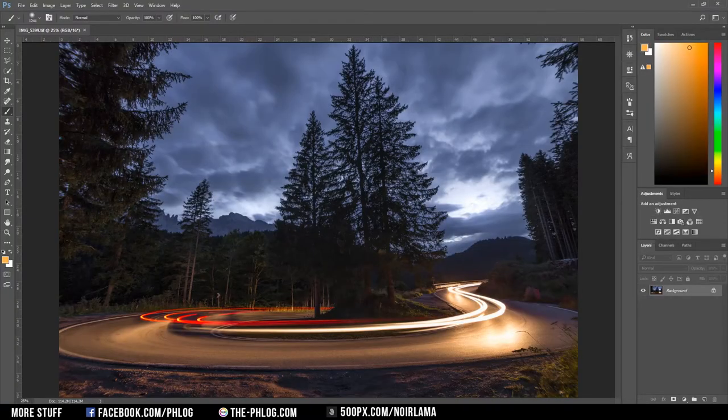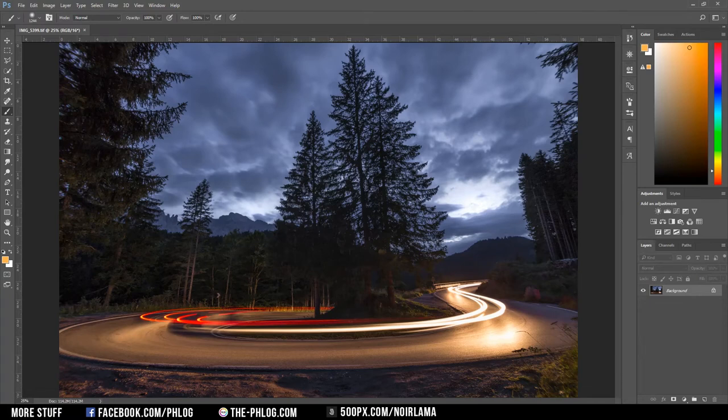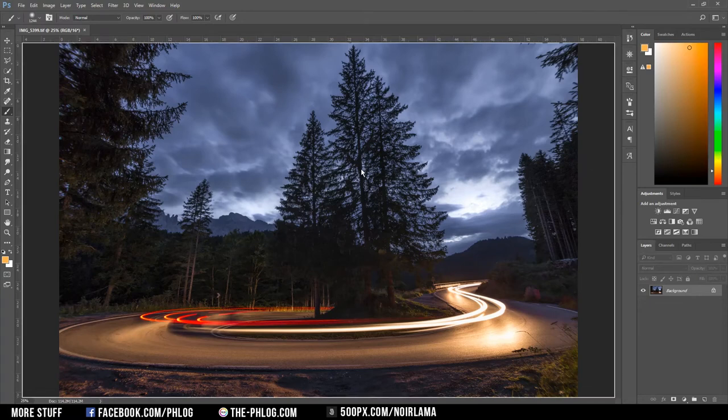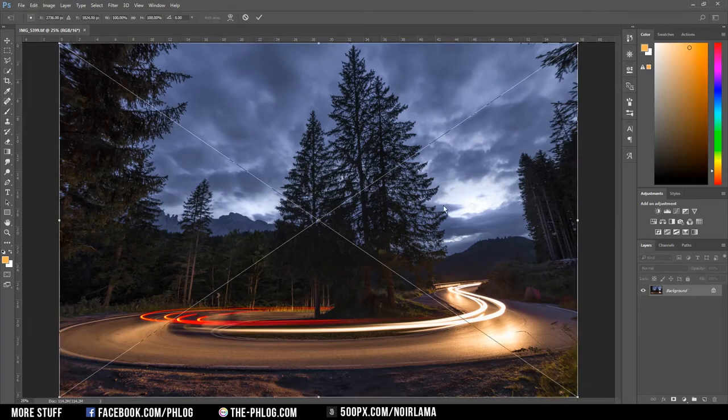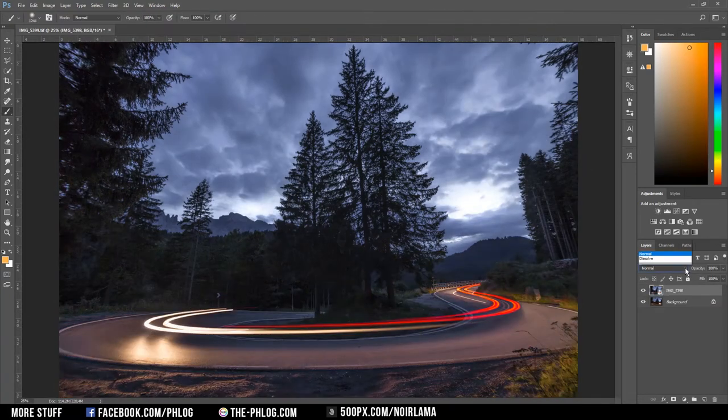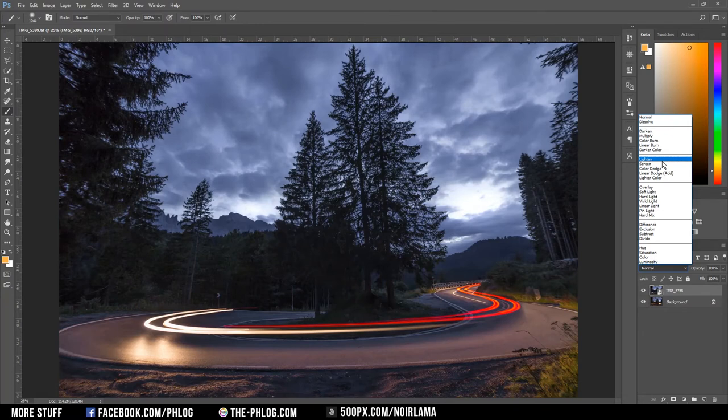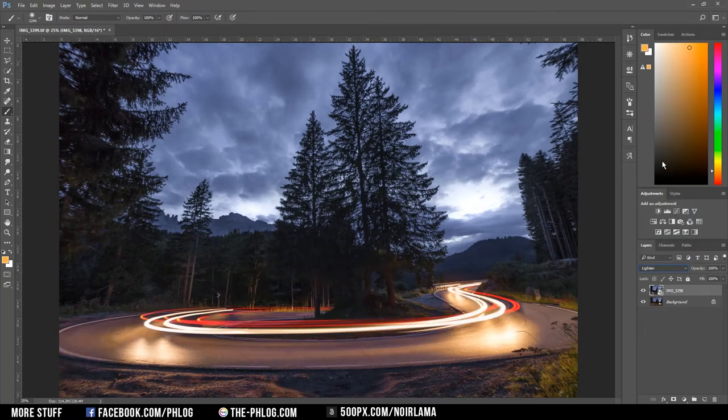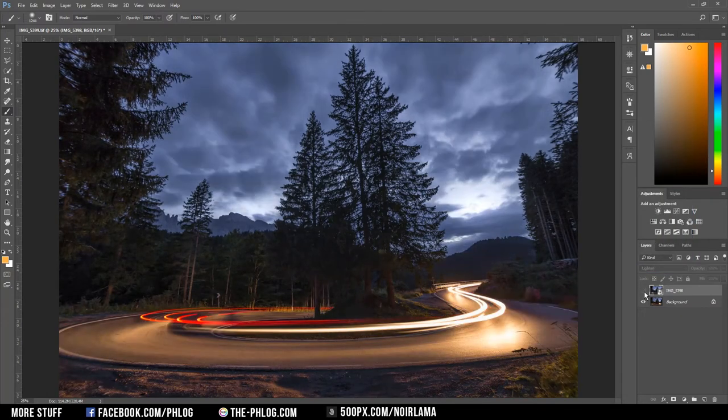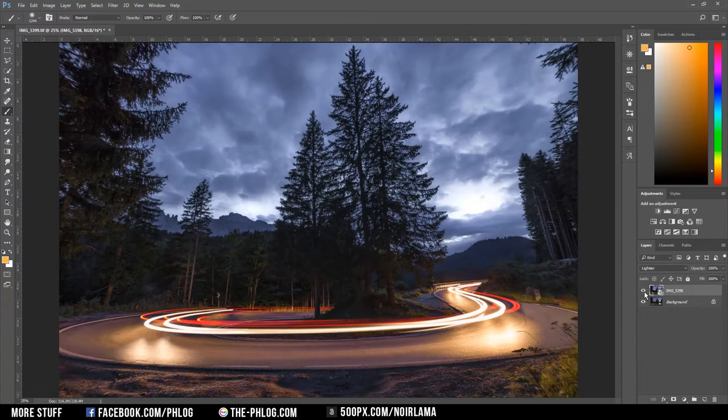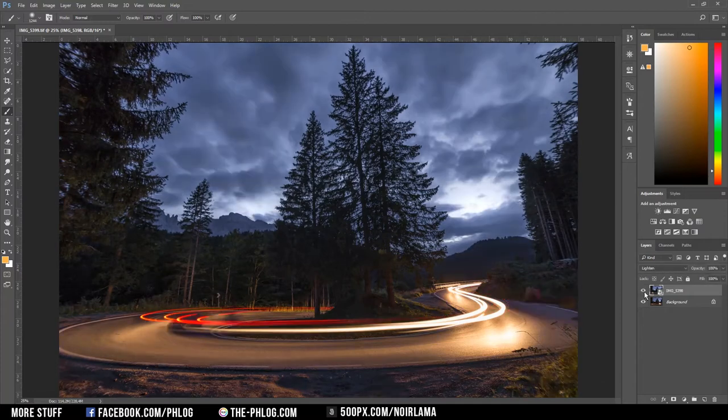So here I have my main image and I just drag my second picture over it and then I'm just changing the blending mode to lighten. And as you can see the light streaks of the cars just get added to my main picture.